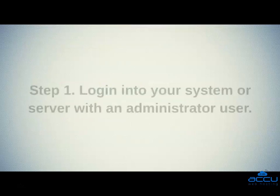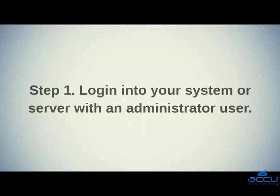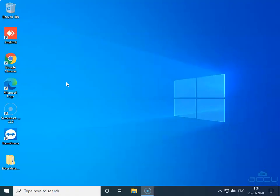Step 1: Log in into your system or server with an administrator user. Here, we will use our DemoVPS credential to log in into the Windows Server with administrator user.